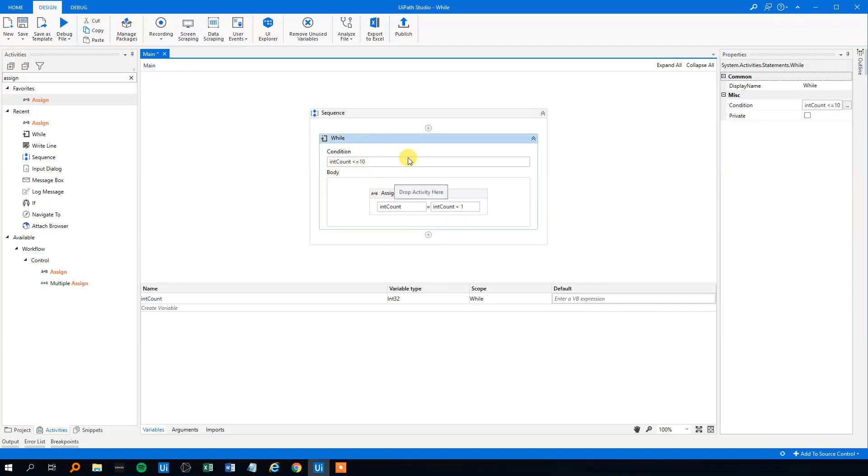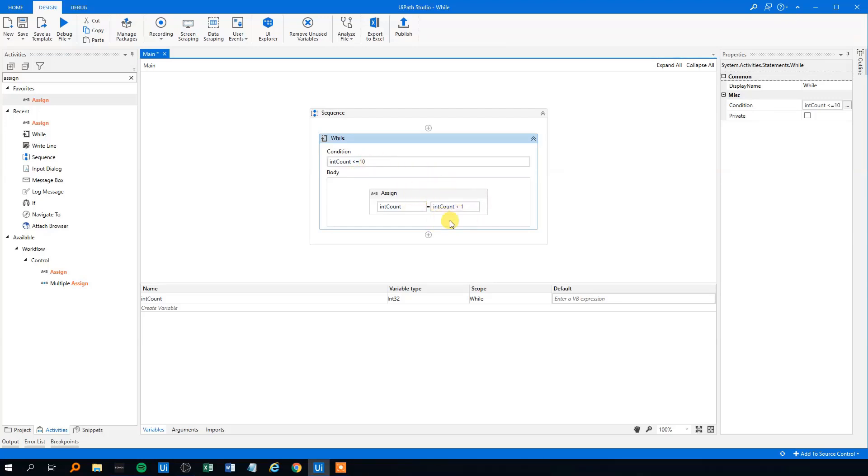And it will start at 0, so in 10 times it will have reached number 11, actually 11 times it will reach number 11 and then the condition is not met and it will move on.